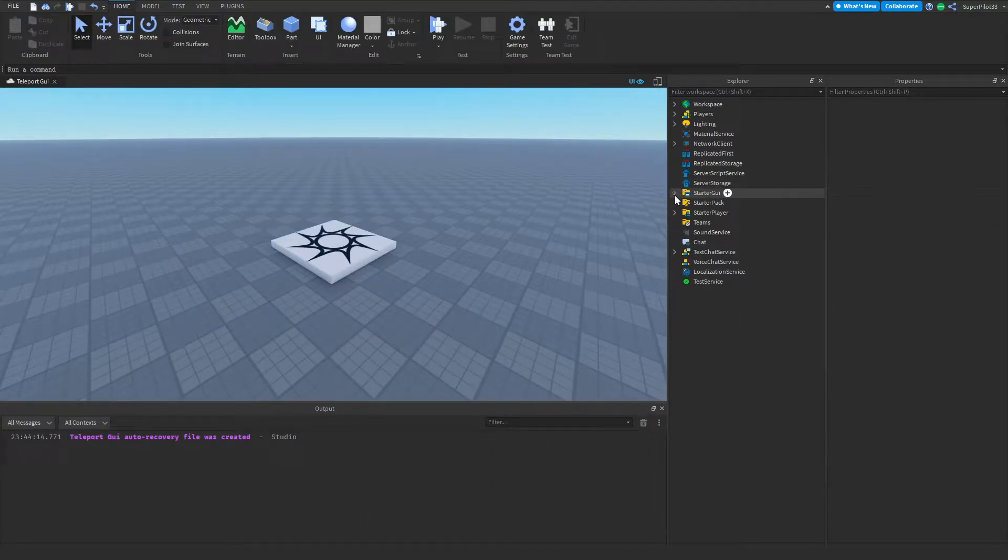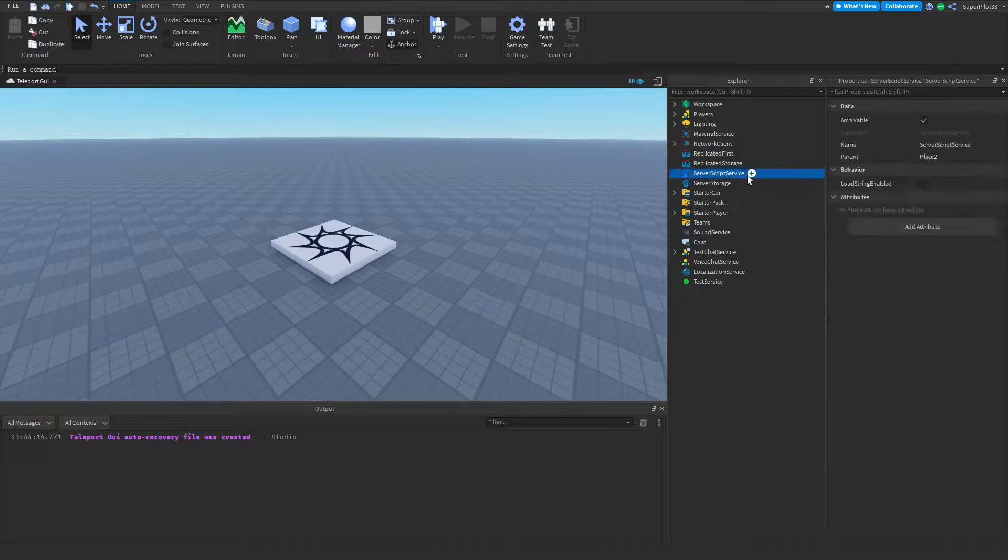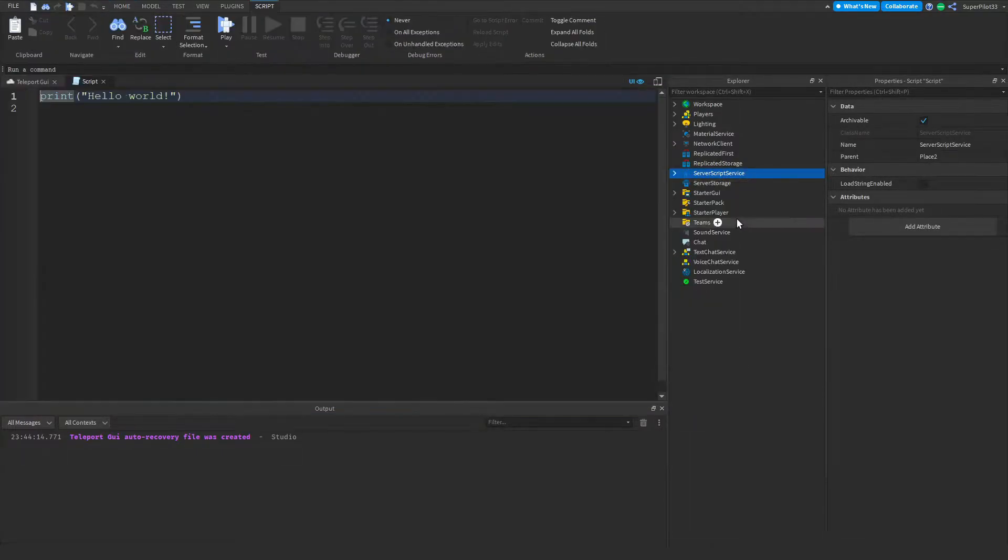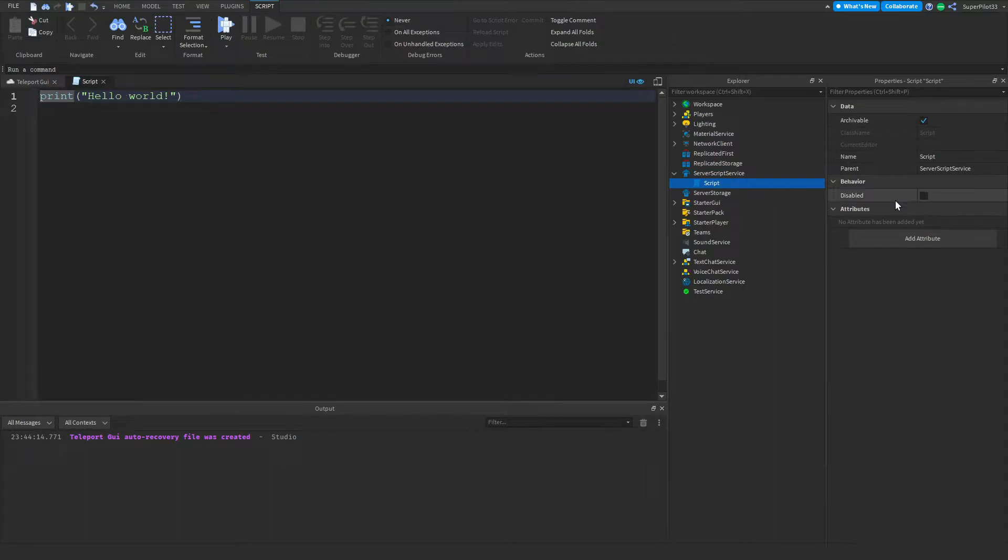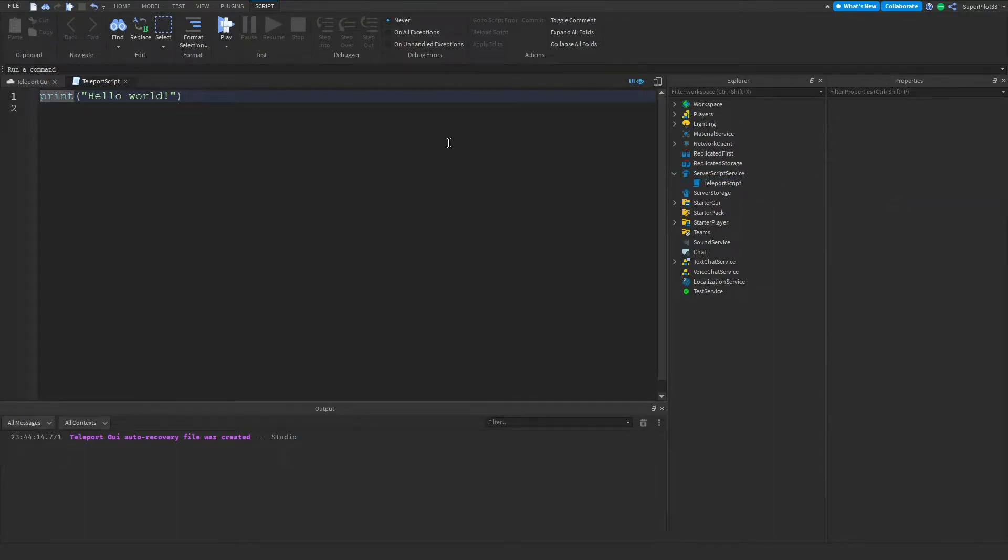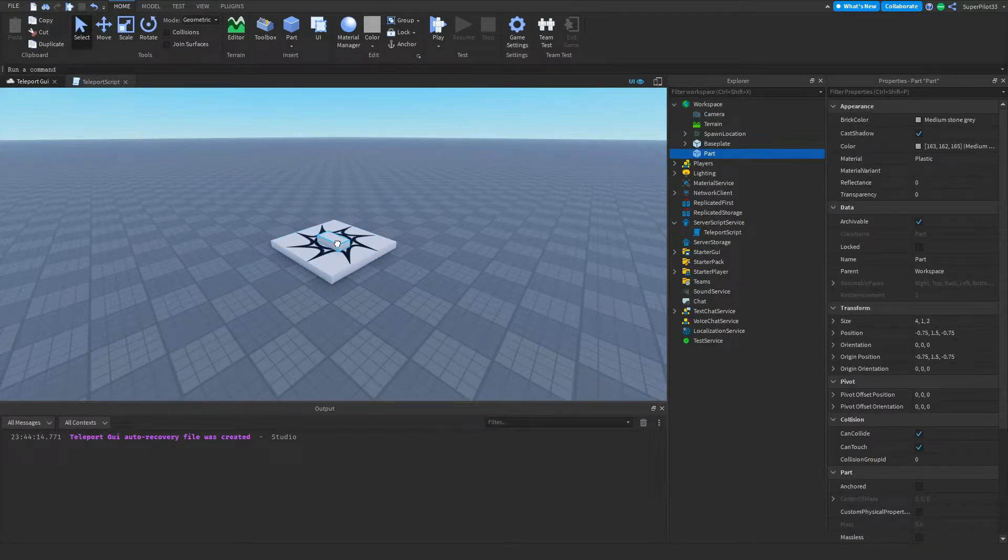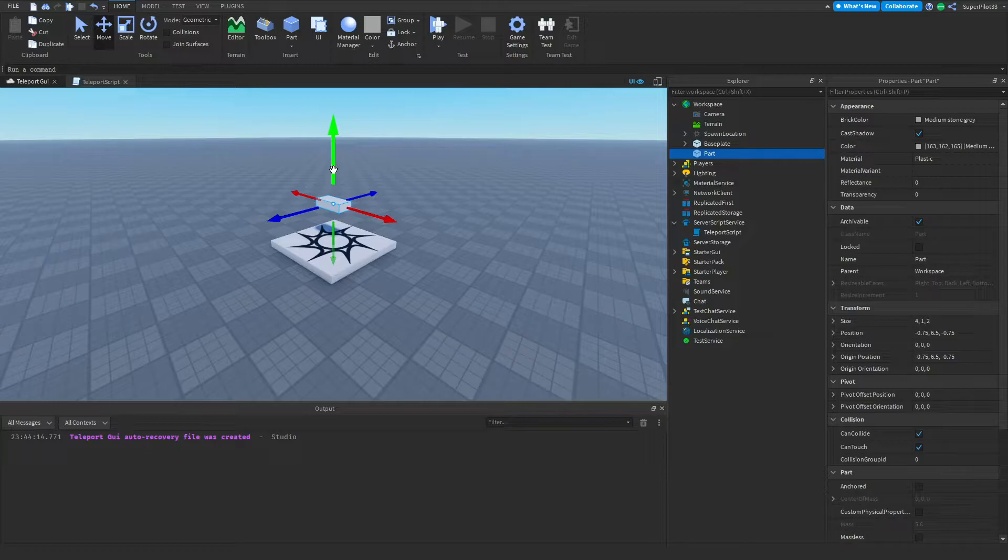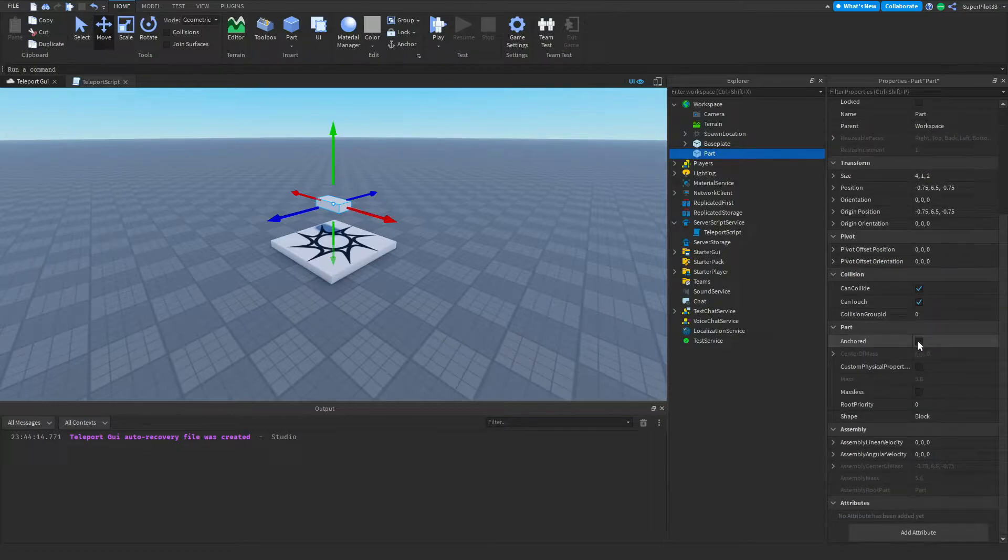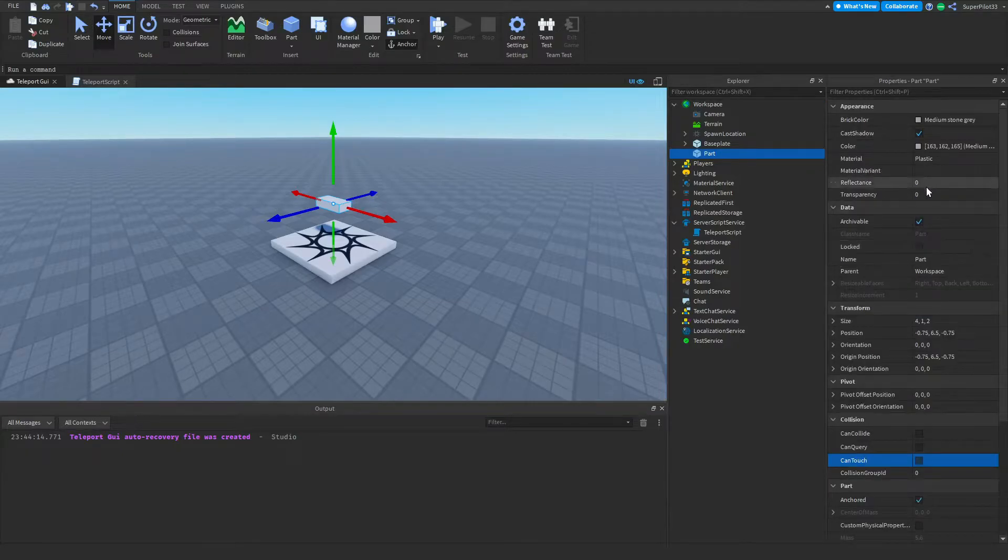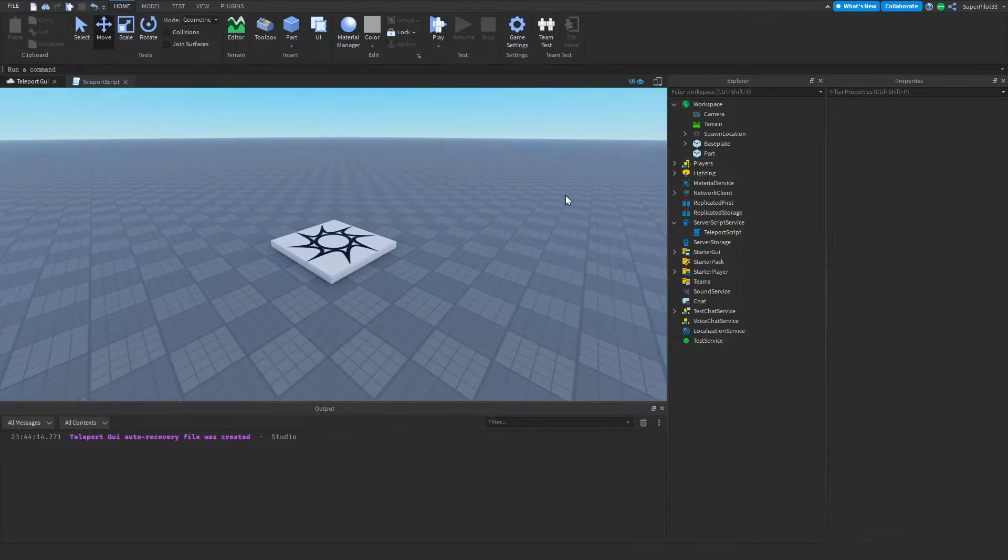The next thing I'm going to be doing is going to ServerScriptService, clicking plus, and clicking on script. This script is going to be named Teleport Script. And the next thing we need to do is go to our workspace and create an invisible part. For this, I'm inserting a part, setting its Anchored property to true, setting the CanCollide property off, and setting the transparency to one.